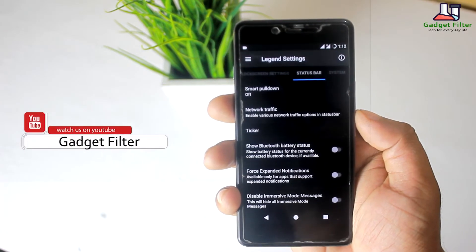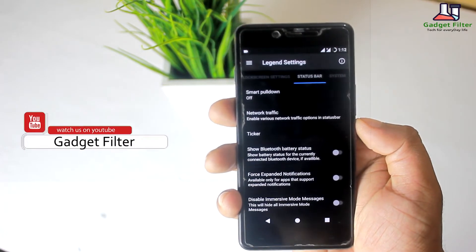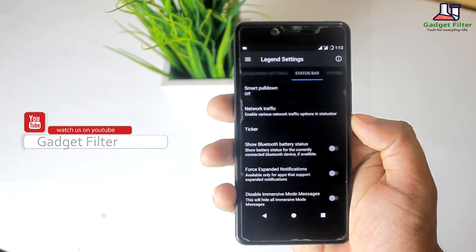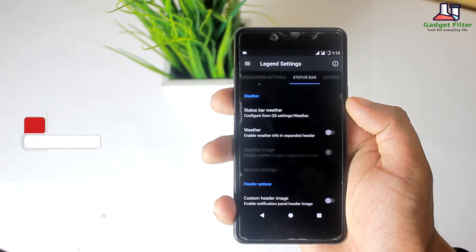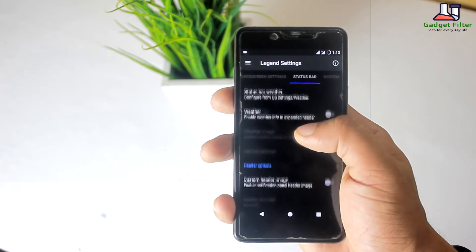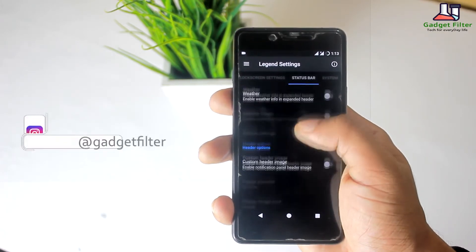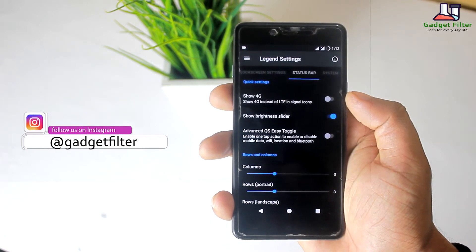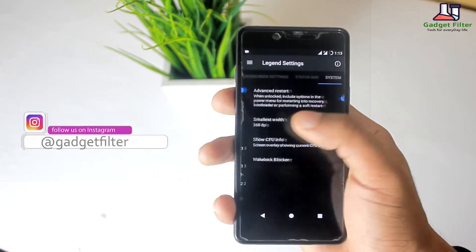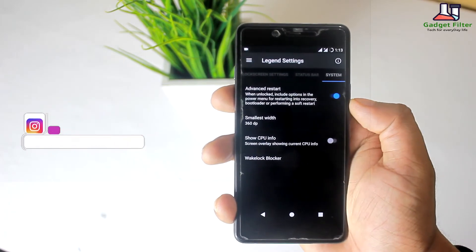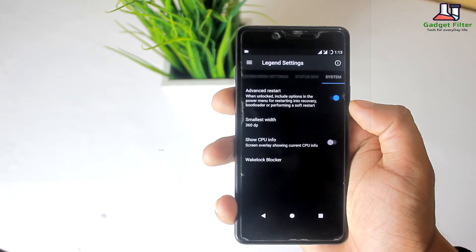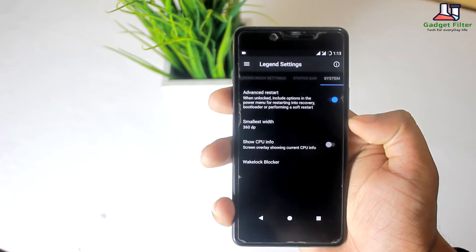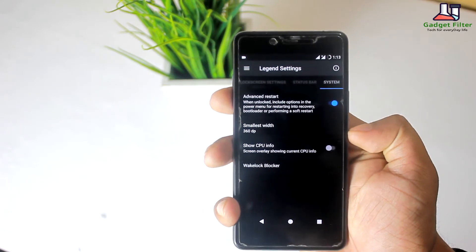Then there is the status bar section, where you will find smart pull down, ticker, enable weather info, header options, quick settings, and row and column settings in the quick settings panel. After that there is the system section, where you will find an advanced reboot option and can also change the DPI.